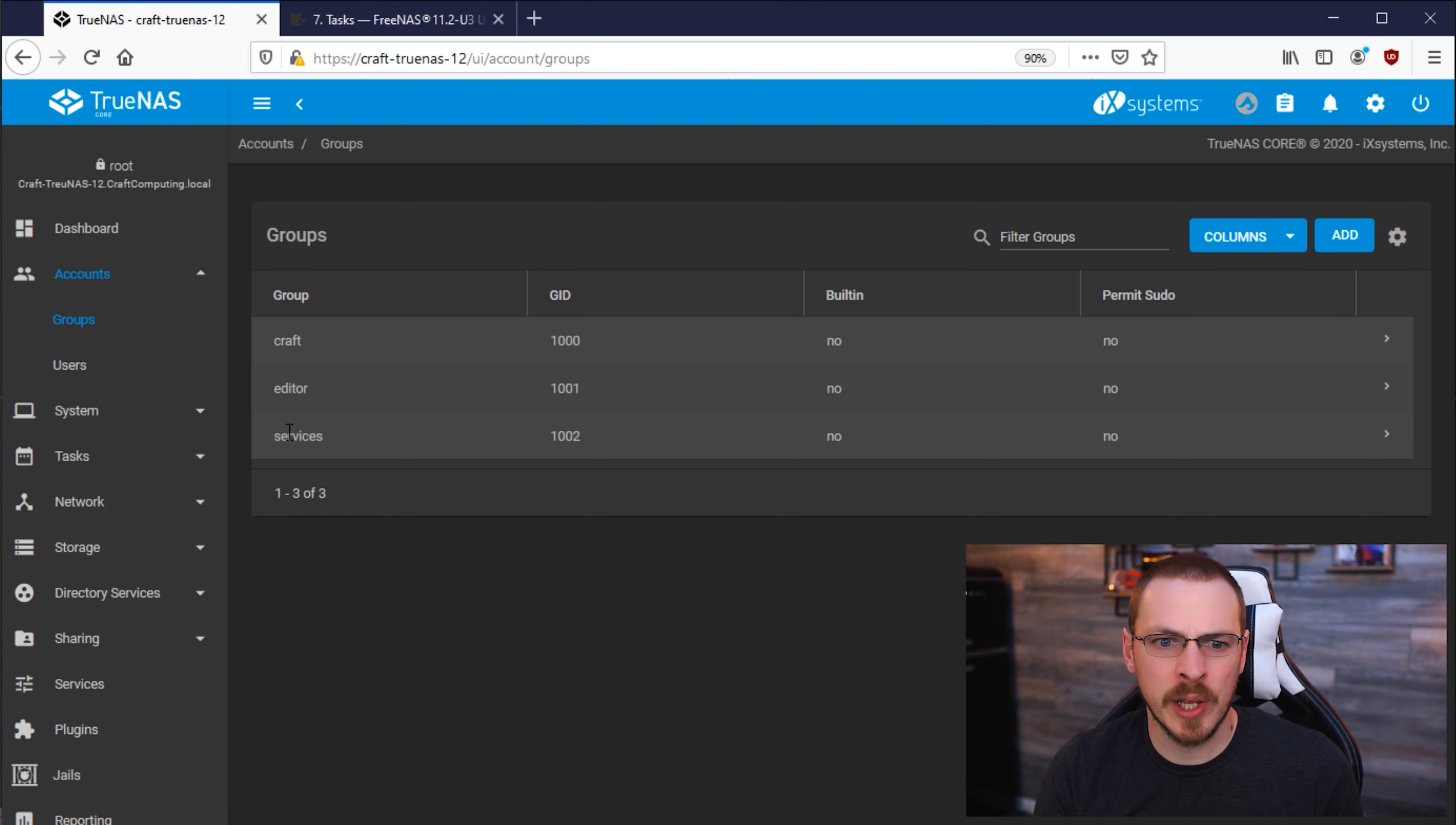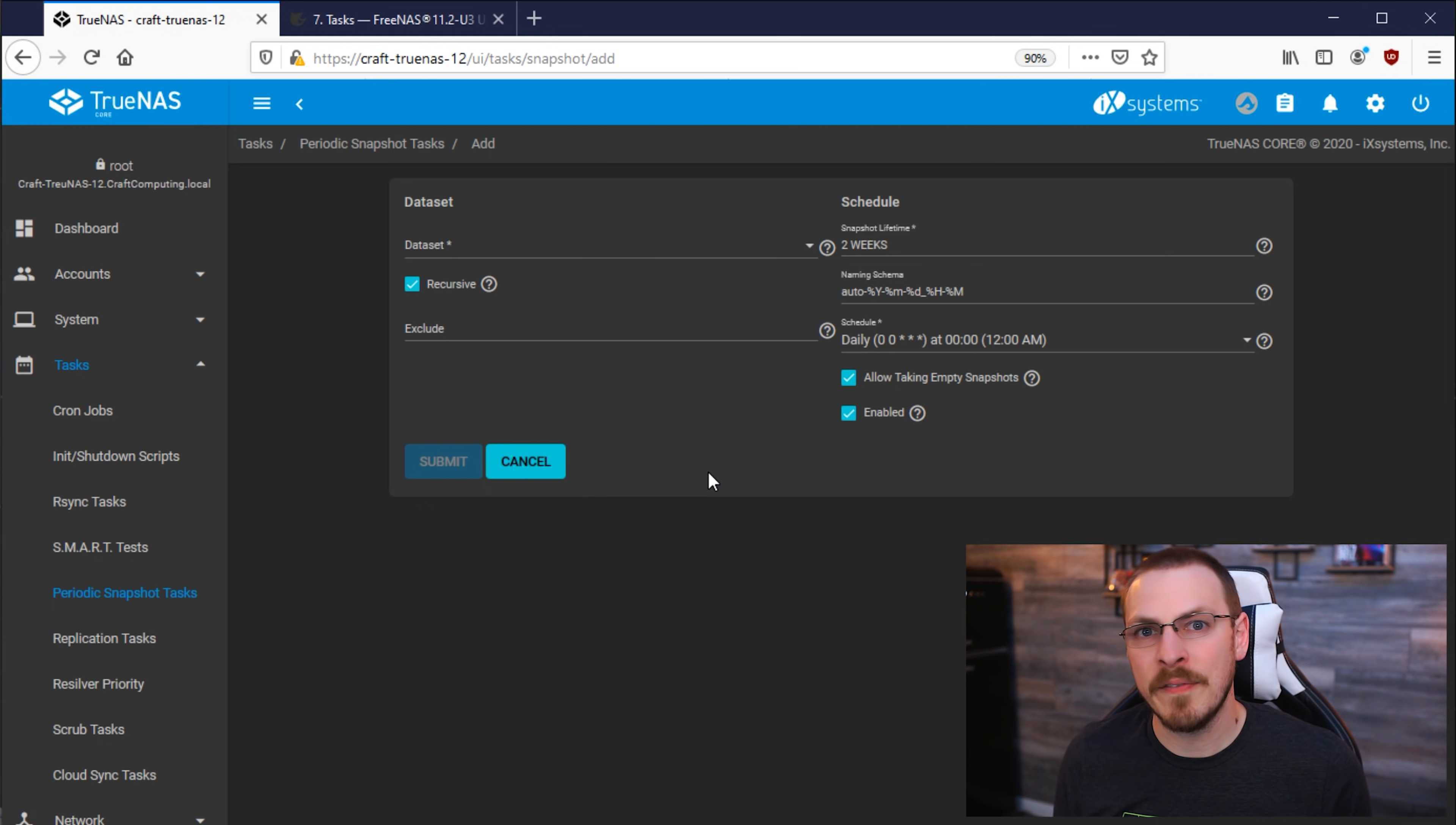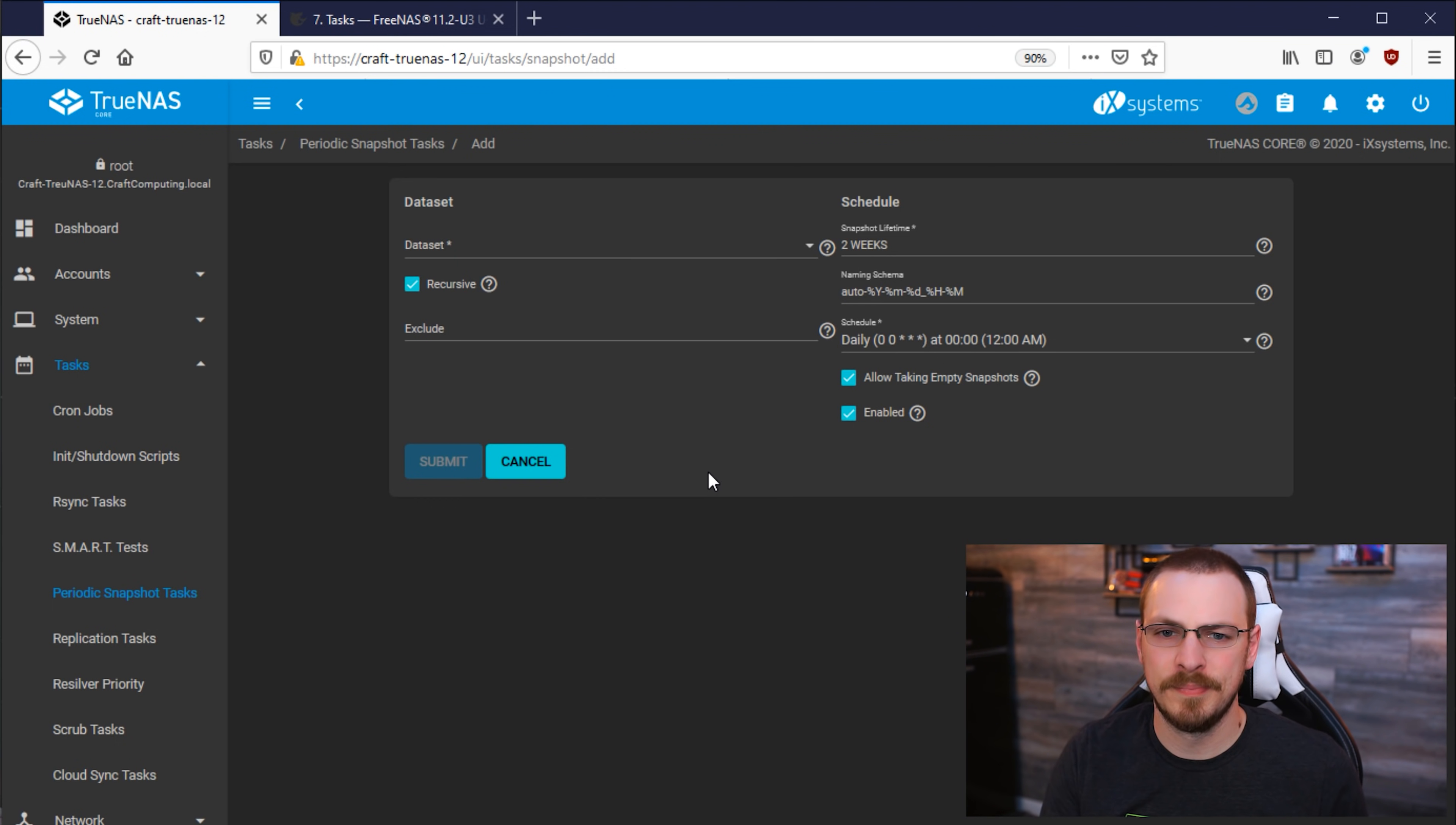To set that up, we're going to go over to Tasks. And then click on Periodic Snapshot Tasks. And then click on Add. Now the cool thing about snapshots is you can have different rules for different datasets. Meaning you can define how often you would like to take snapshots and how long you keep those snapshots.